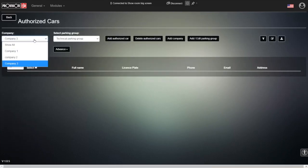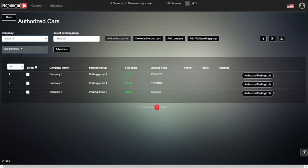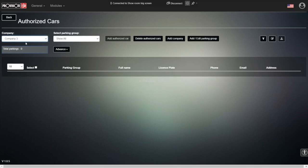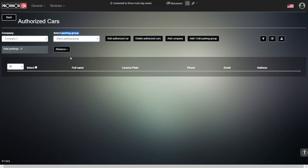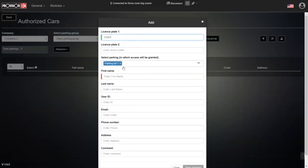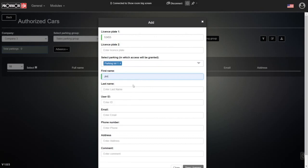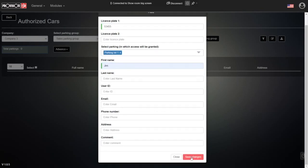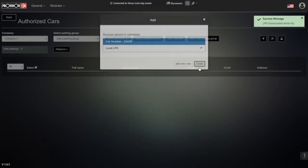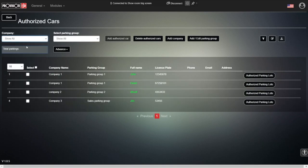When we add an authorized cars, for example, we can see here all of the companies. Company one, company two, and company three with the company three. And we see here, select the parking group. In here, we can see all of the parking groups that we have created. So the sales parking group. Now we want to add an authorized car. This is it. Add all of the details we already saw before. Save changes. And automatically we have a new user which belongs to the sales parking group. As simple as that.